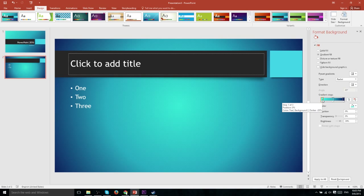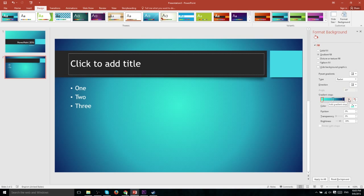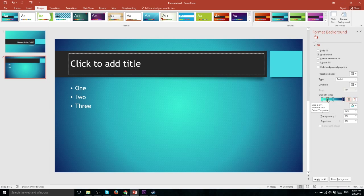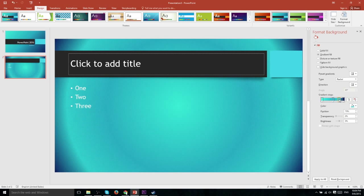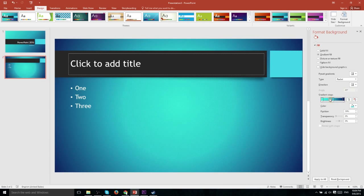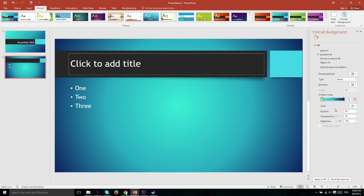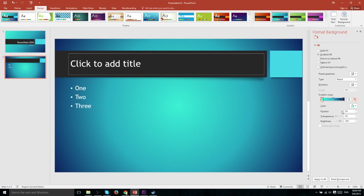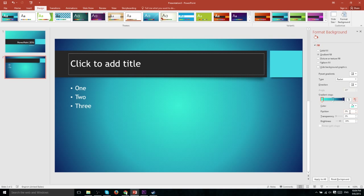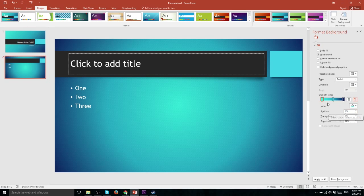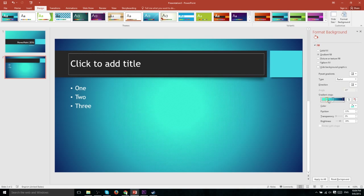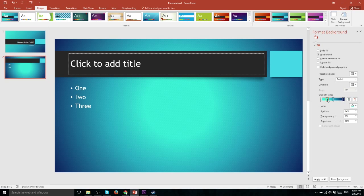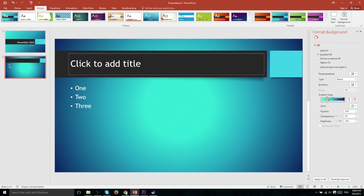Now for each of these different gradient stops which we have set within the gradient of course we can add more by hitting add or remove gradients to basically make the gradient more complicated. But for each of these points we can change the position, the transparency, and the brightness. Now the position means how far from the starting point are we going to be percentage wise when it actually turns this color. So you see if we increase this the point where it turns into this light blue specifically is going to be further away from the center point.